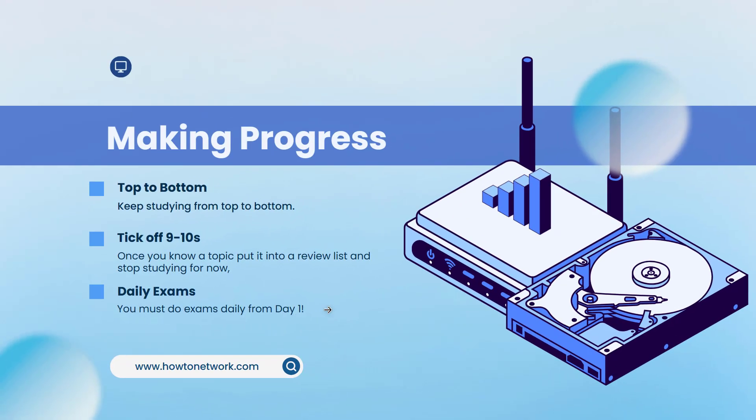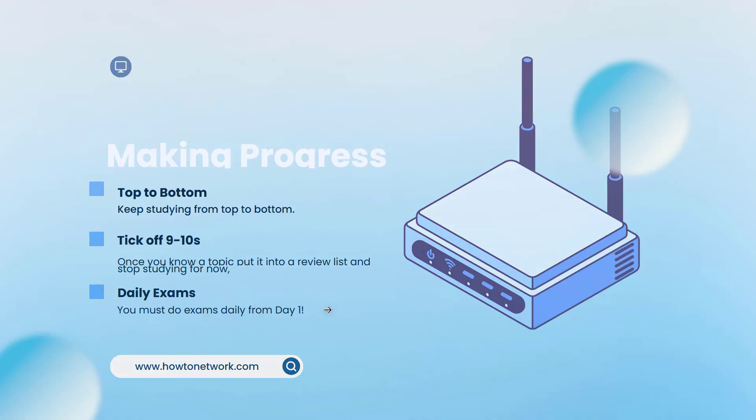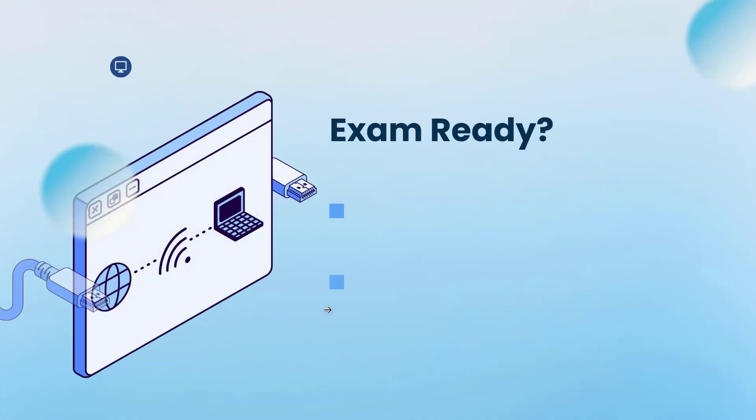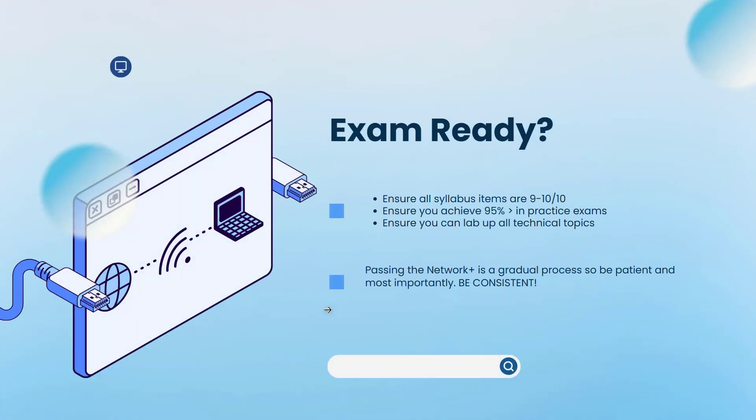And then do a daily practice exam every day. Don't wait till just before you take the exam to start doing practice exams.